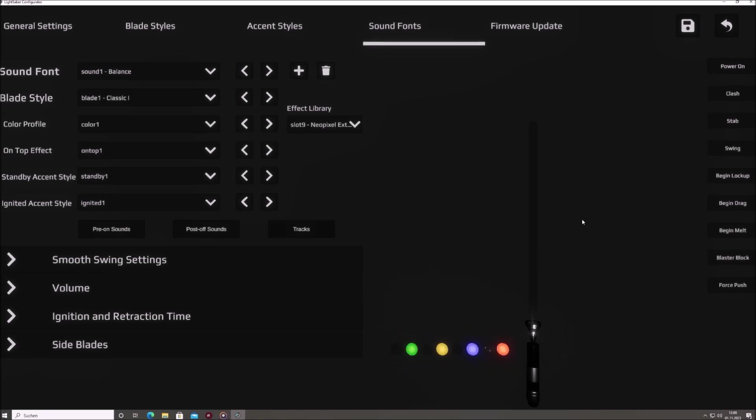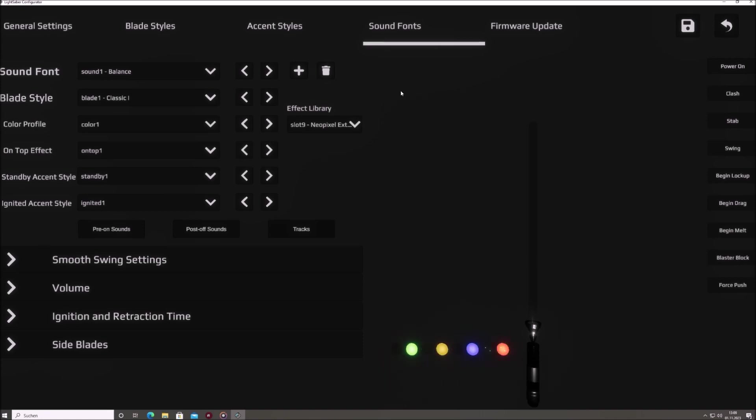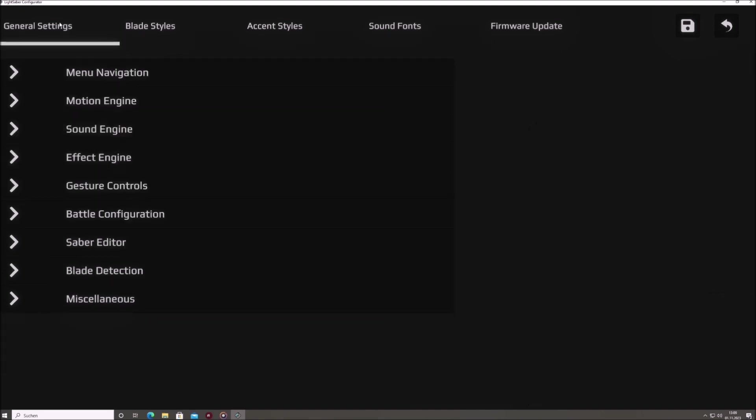The interface of the Sabertech configurator is divided into distinct tabs for various functionalities. Let's briefly discuss what they are used for. General settings. Here, you can tweak fundamental Saber configurations, such as button count.